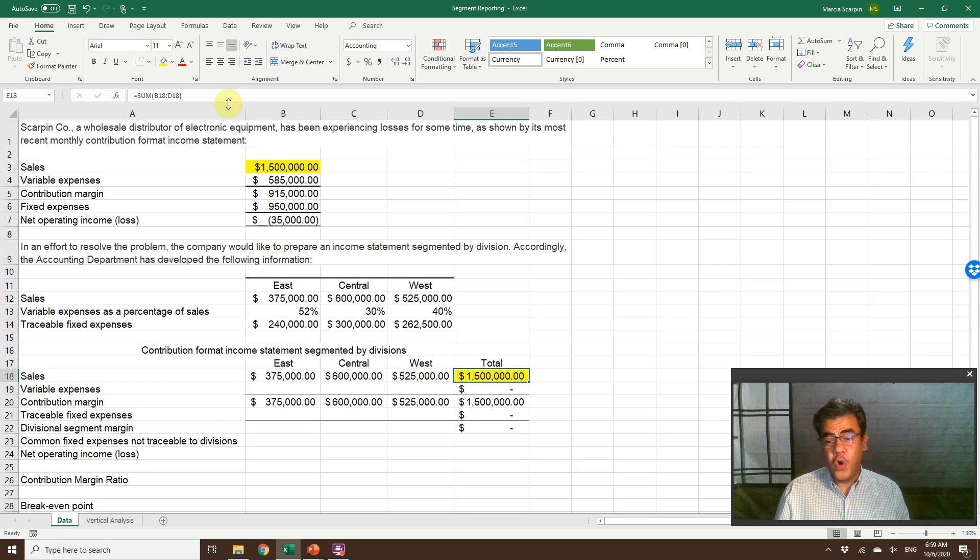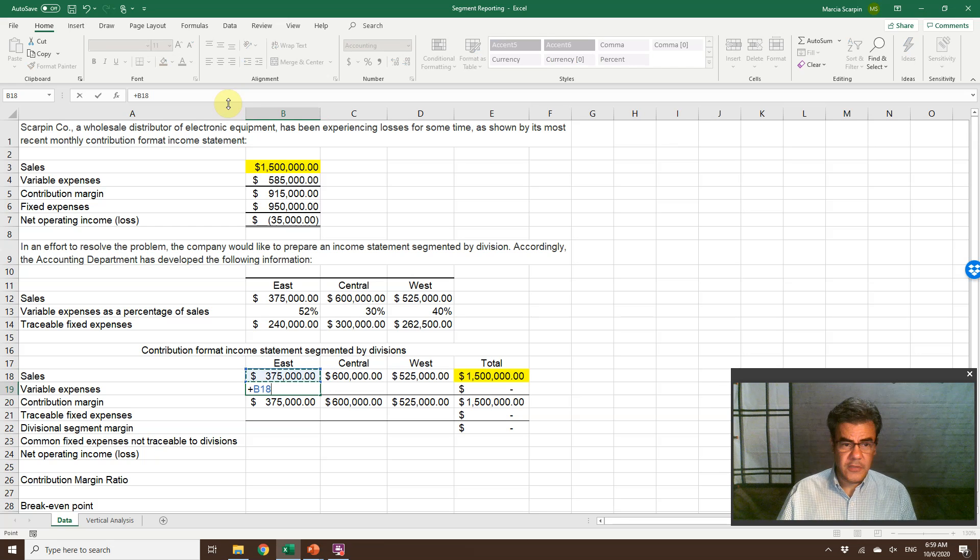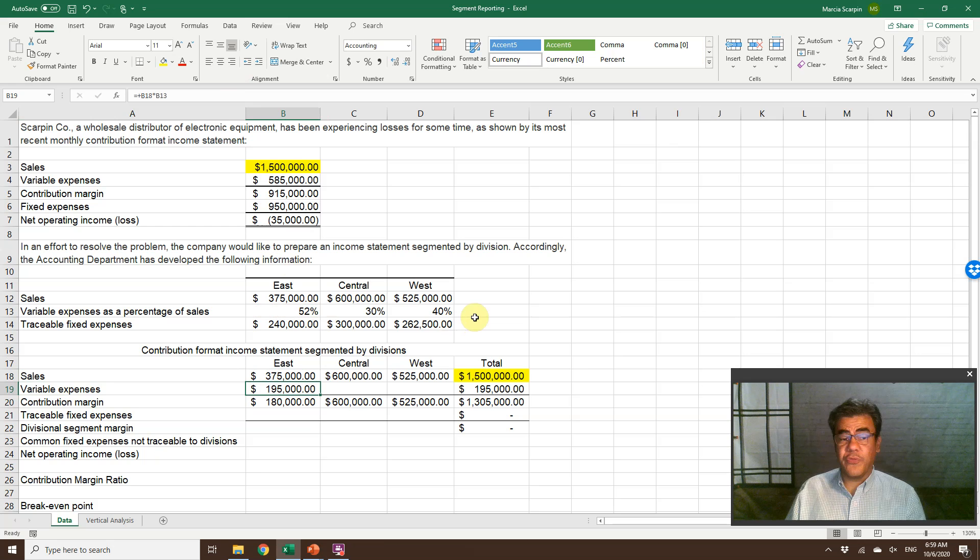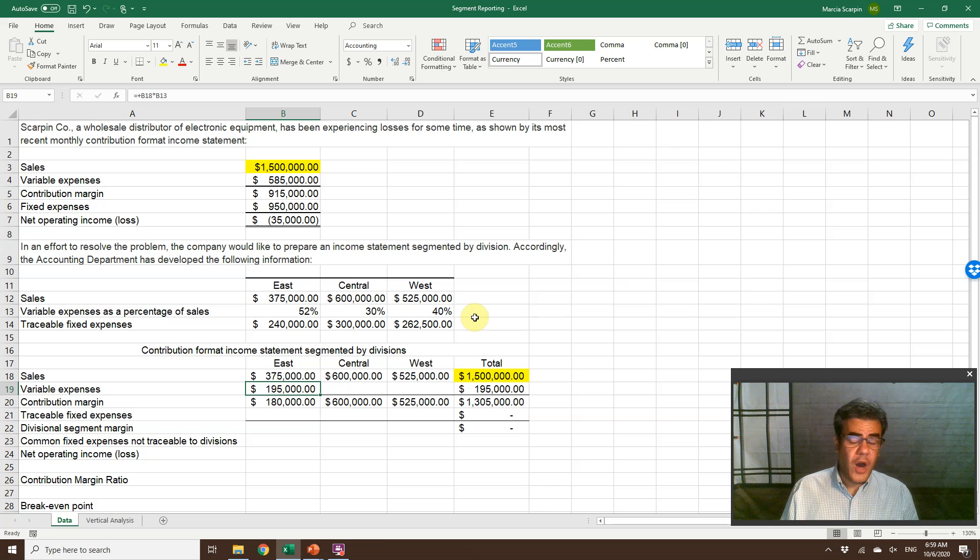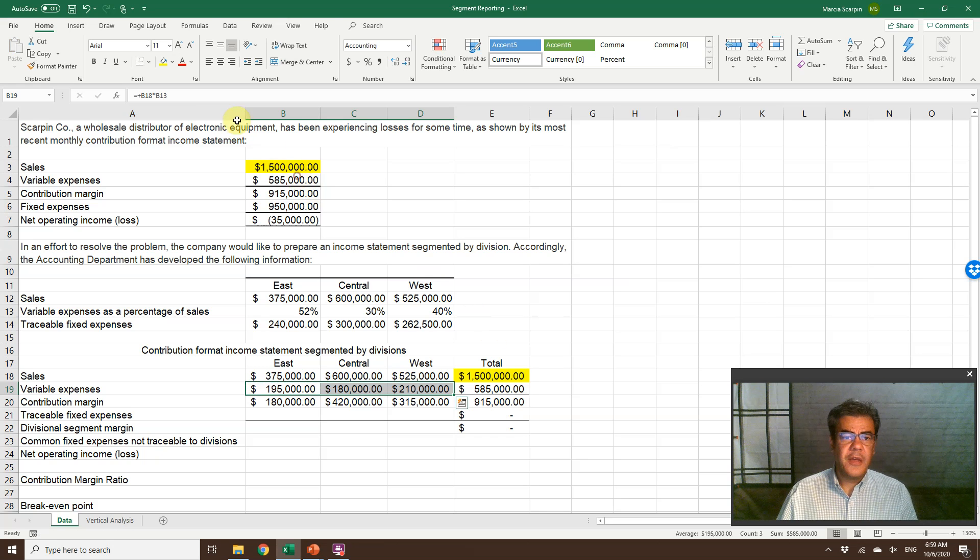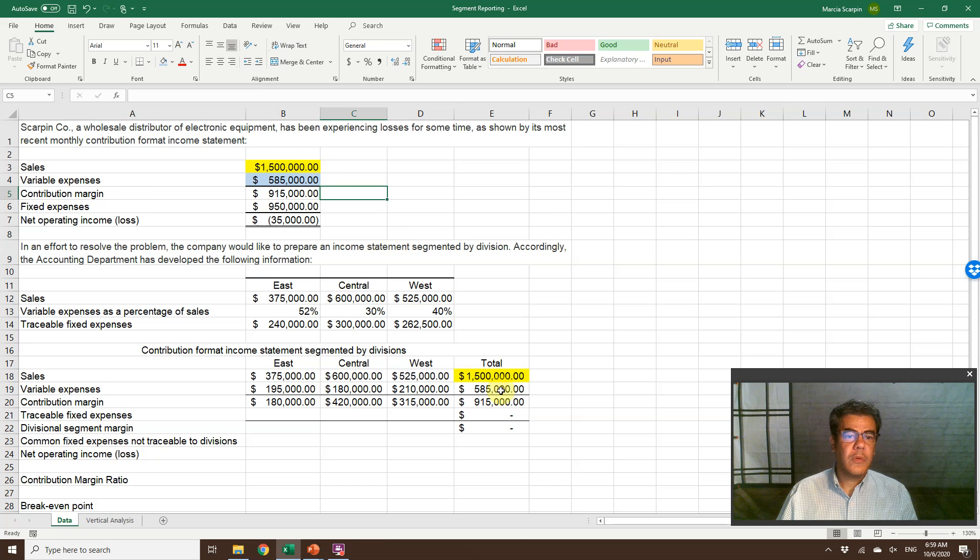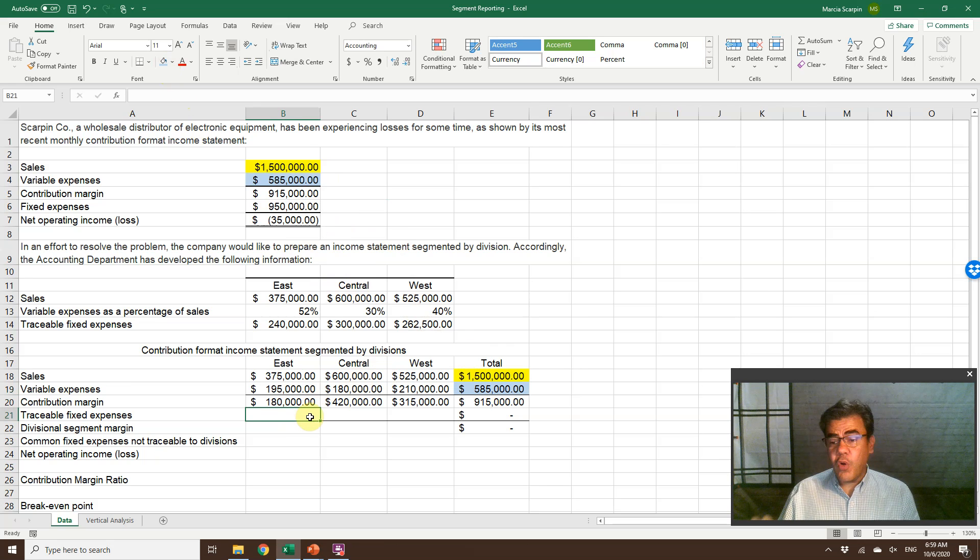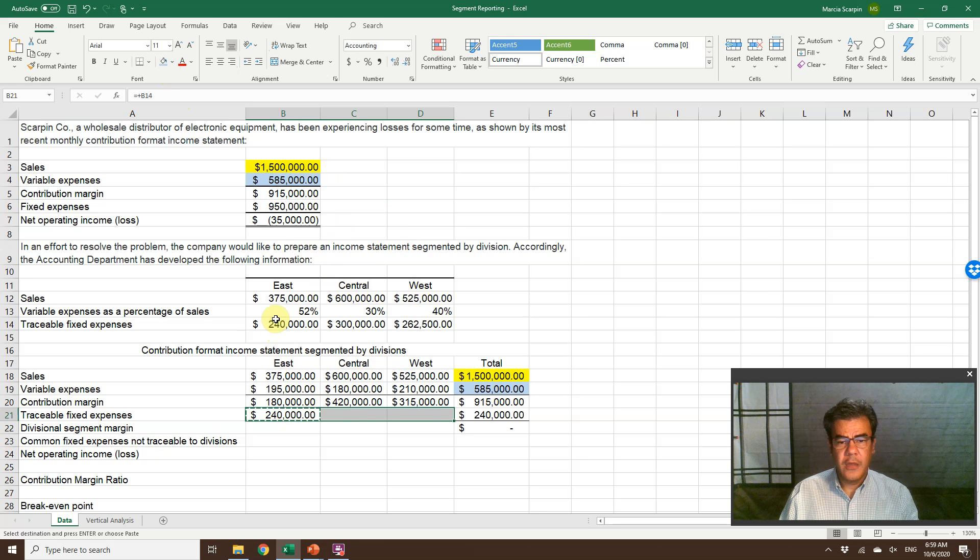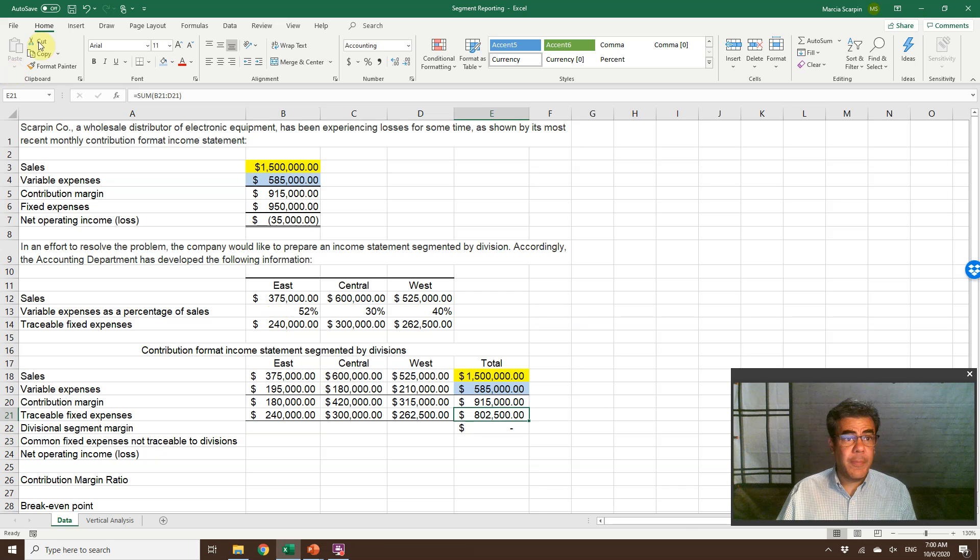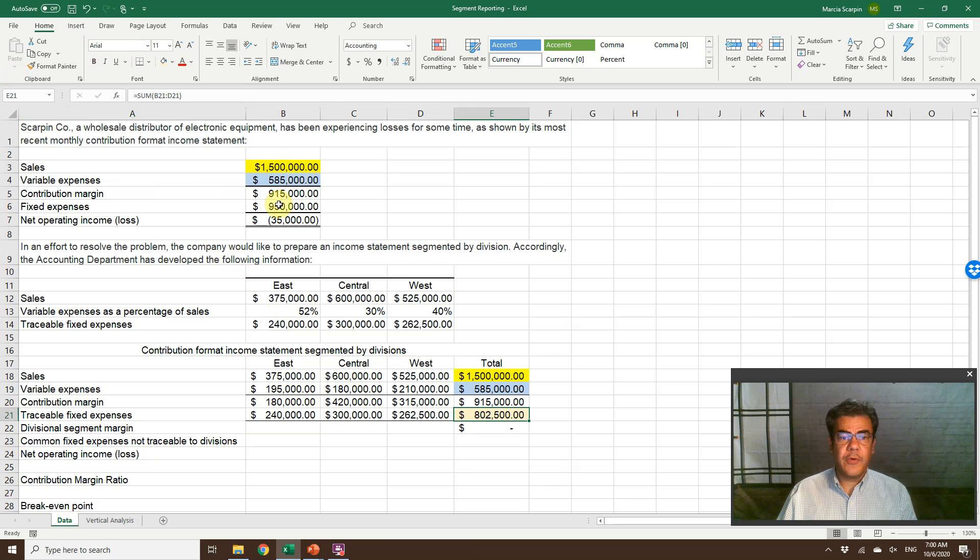So there are no remaining. Variable expenses, sales times the percentage of variable expenses. And here, when we are talking about contribution format income statement, we call variable and fixed expenses instead of costs. Okay, but it's the same. Let's go up and paste here. 585. Blue here. So we have no remaining. And after contribution margin, we go to traceable fixed expenses, 240, copy and paste, and we have central and west. And here, we have a problem.